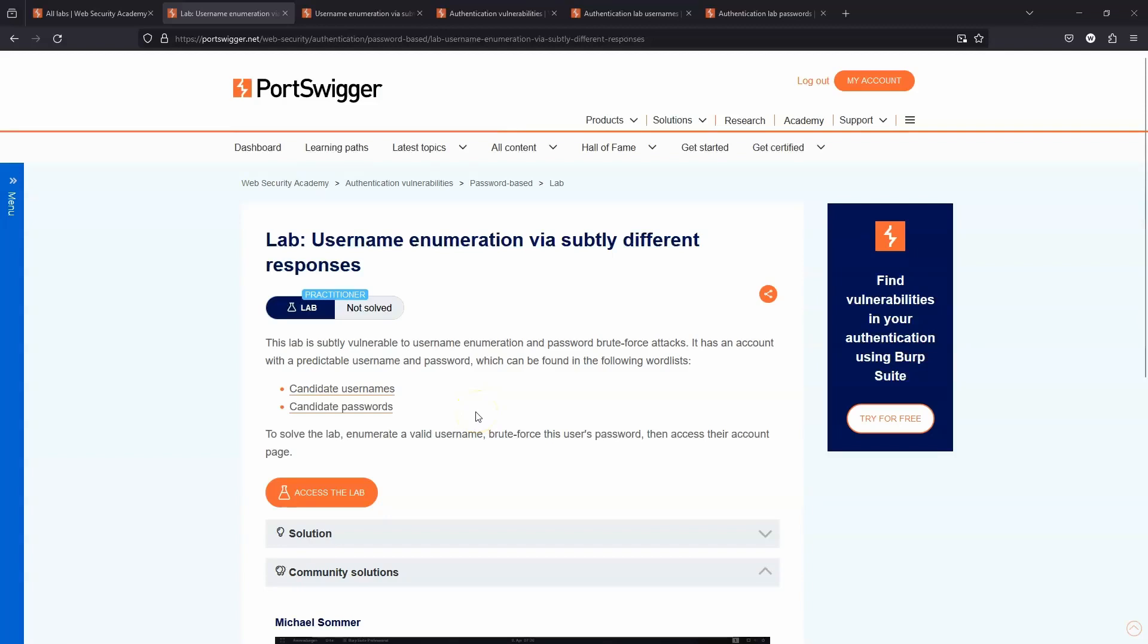What's up guys, we're going to be taking a look at this lab: username enumeration via subtly different responses. This is fairly similar to an attack performed in a previous lab. The only real difference here is that the difference in response when providing an invalid username or a valid username is very subtle as opposed to obvious.